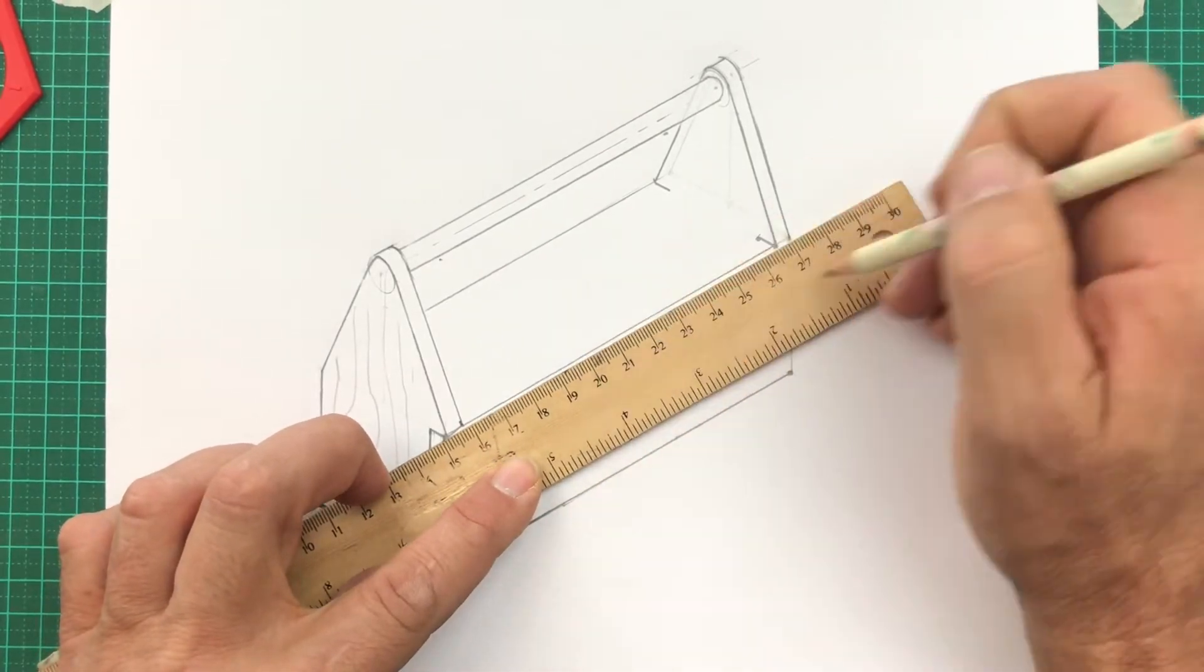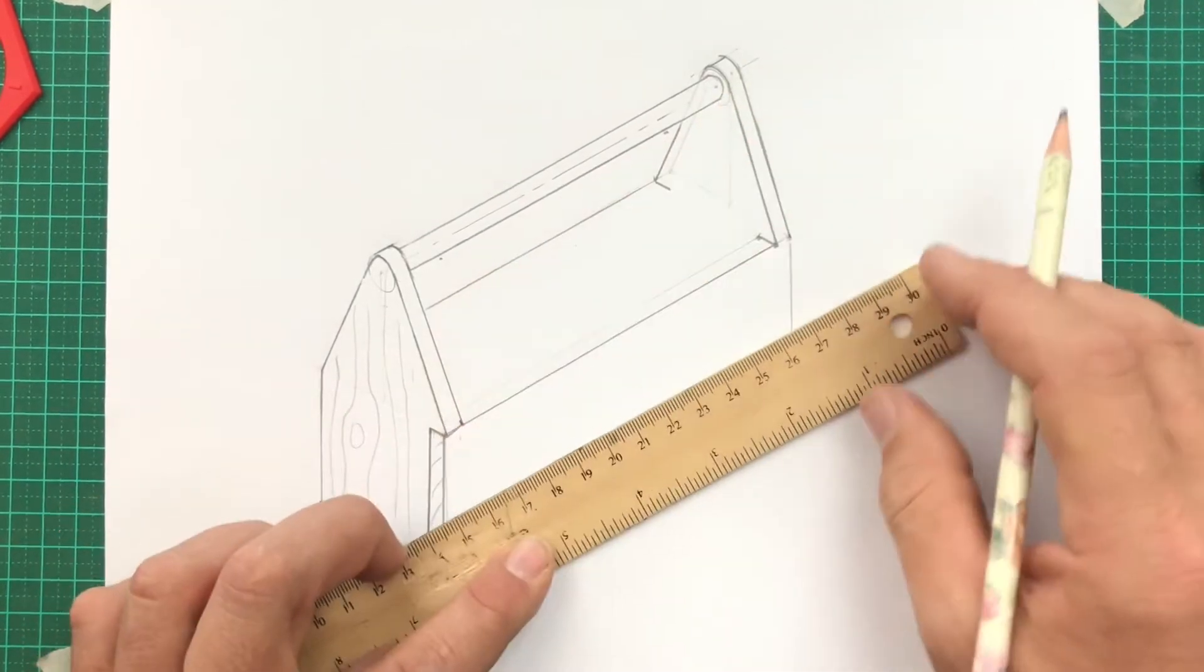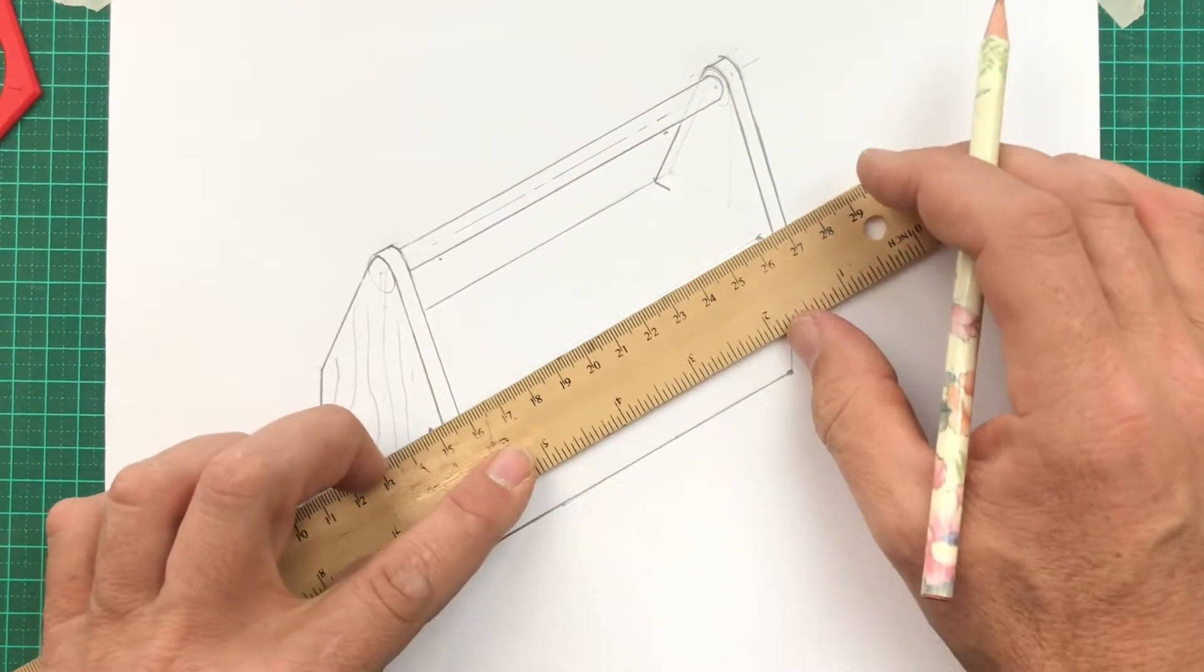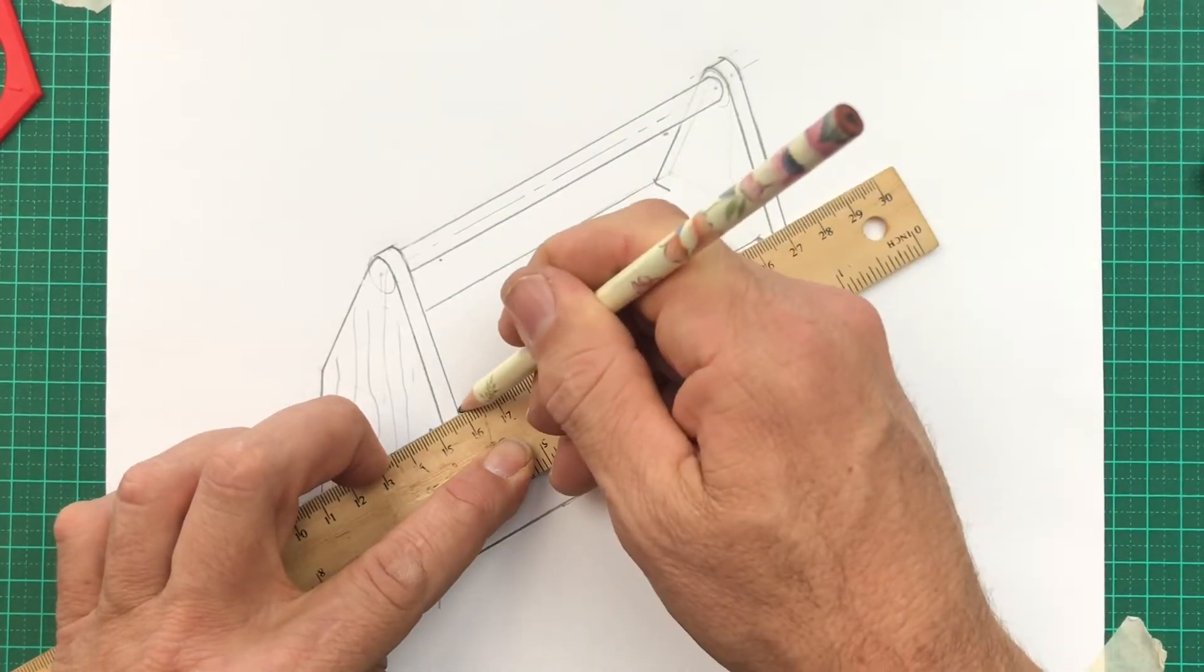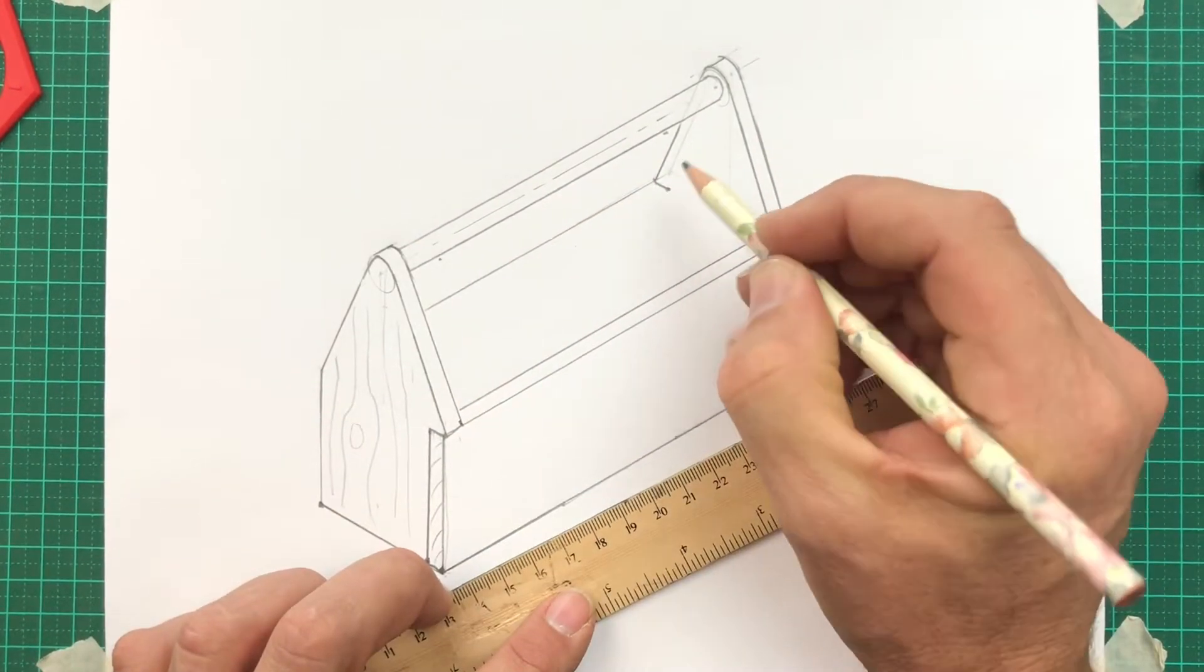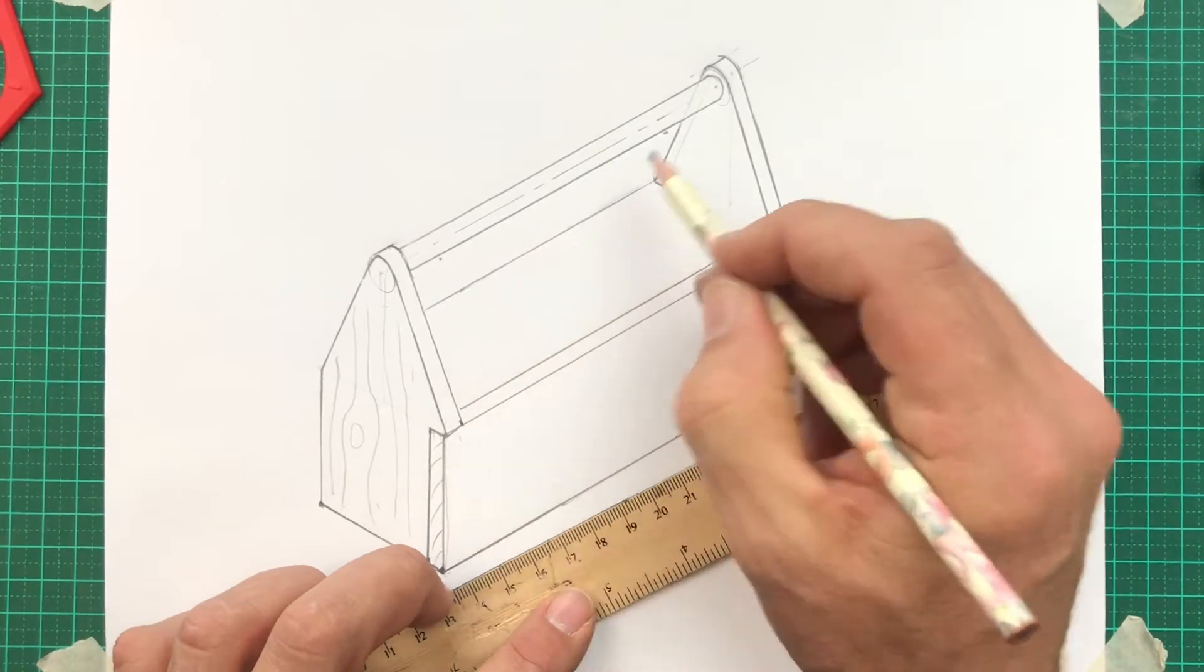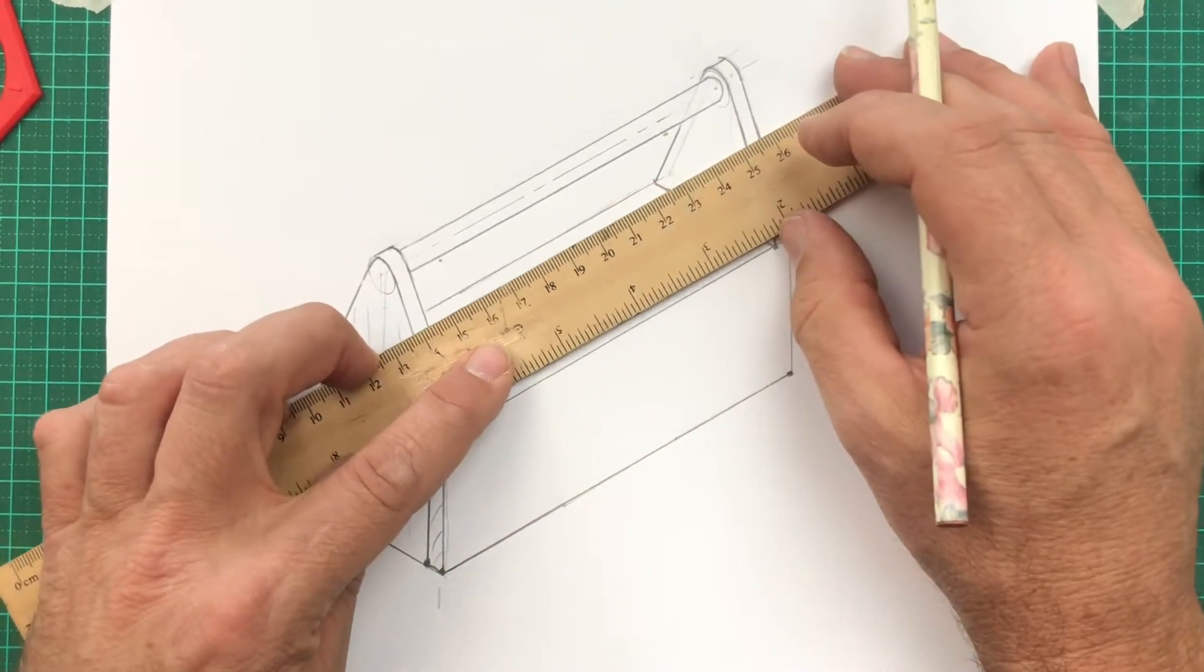Now it's time to copy that line half a centimeter over. I draw it lightly first and if it looks good, darken it in. And I'm repeating the same thing on the far side.